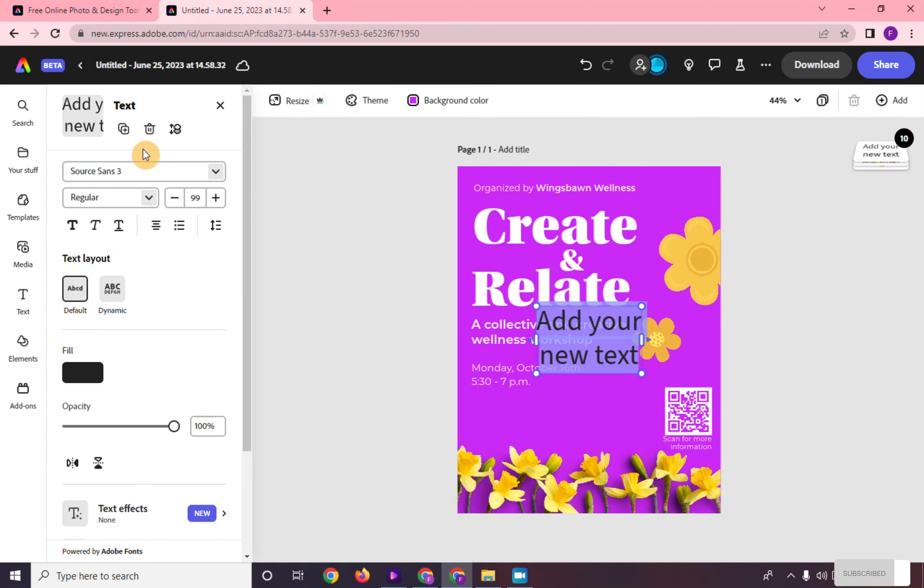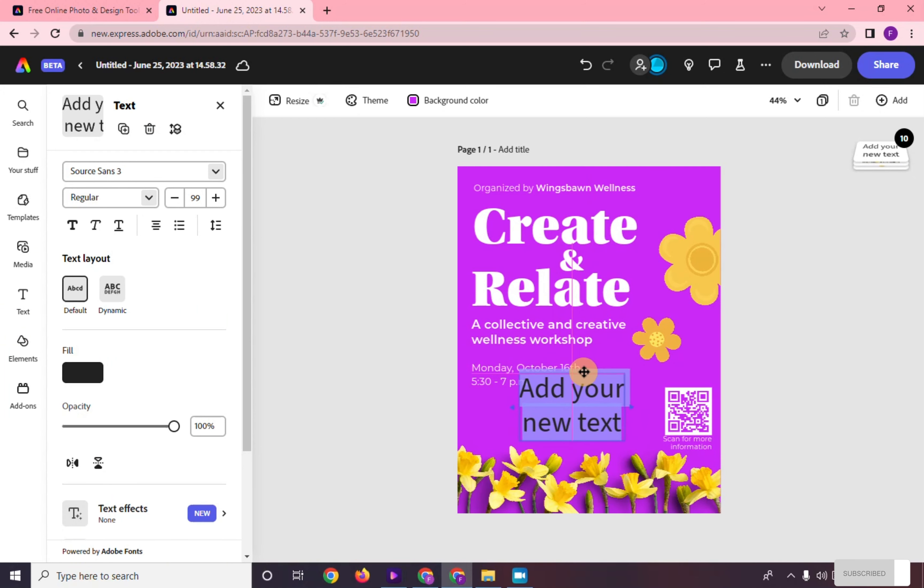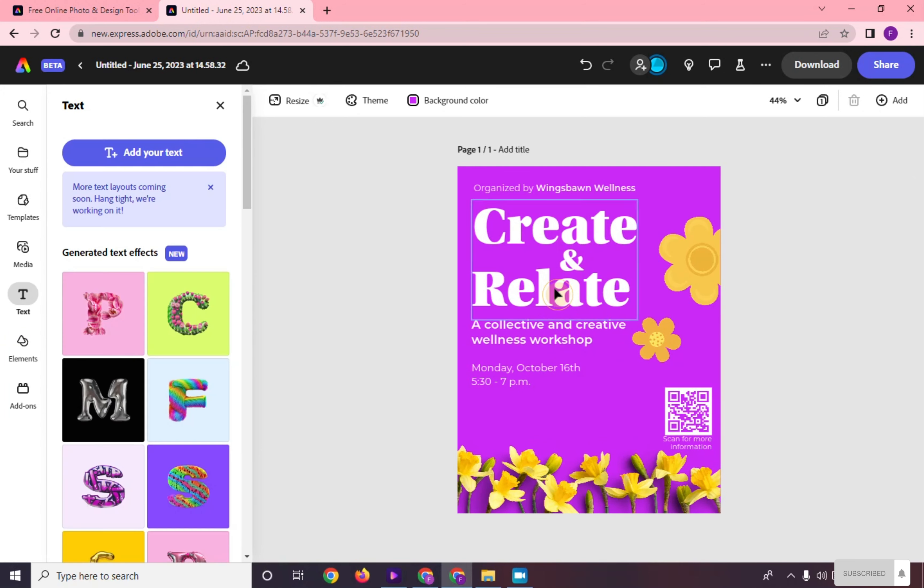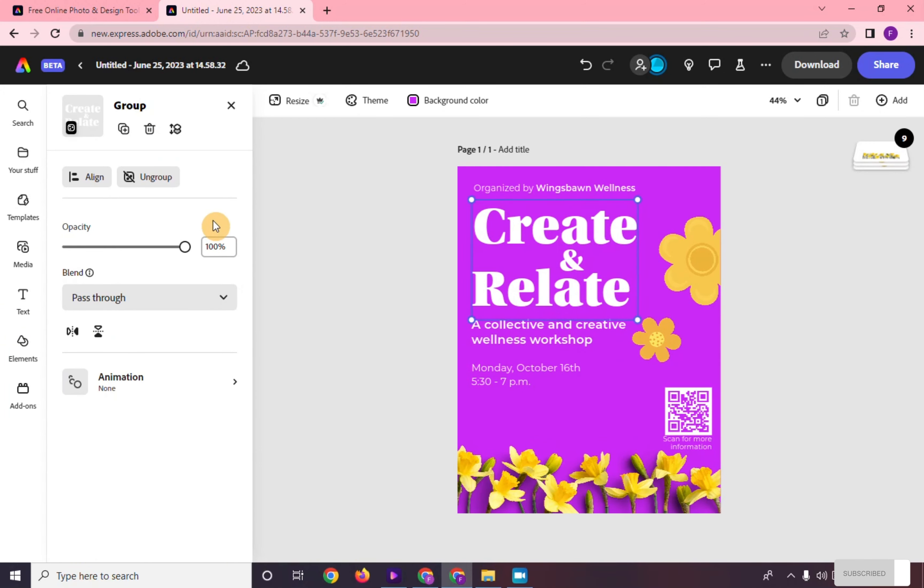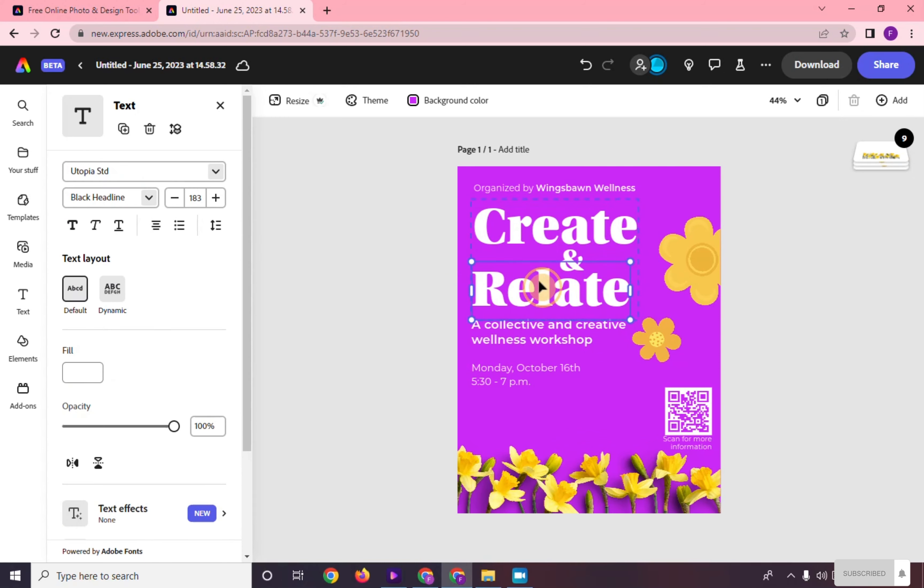Edit your text by selecting them and edit tools will reflect on the left side of your screen as well.